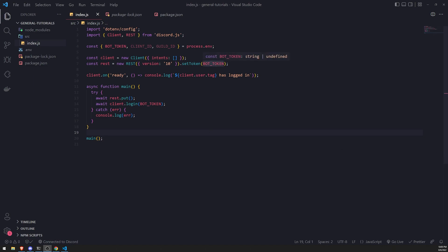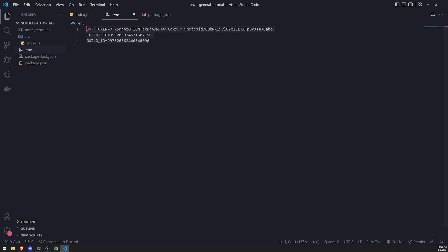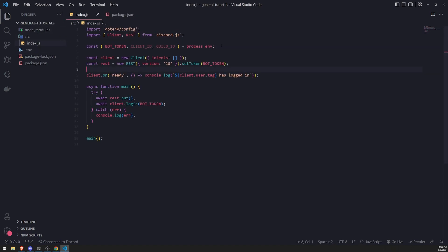The very first thing we should do is register a slash command. I just want to make sure everyone is on the same page. I have my bot token, client ID, and guild ID all stored inside my environment variables using the .env package. They're loaded into memory when we run the bot, and I have a simple template where we log the bot in, register slash commands, and listen to a ready event.